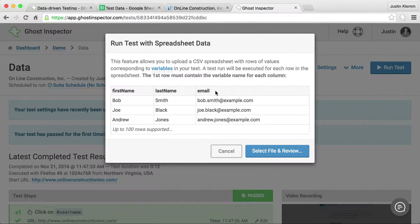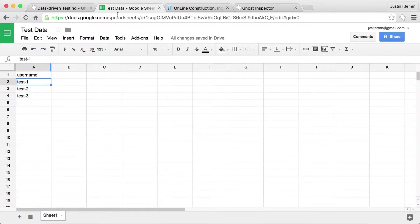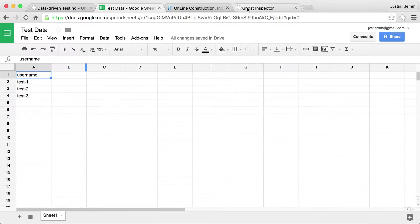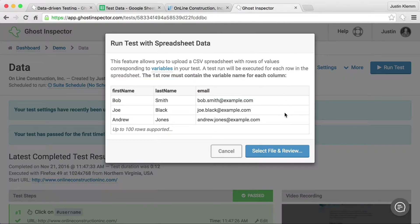The first column is going to be the variable name and then each row is going to contain a set of data. So for my test, I want to have the first row set 'username' and then I'm going to provide different rows of usernames. If I flip over here to Google Docs, you can see I've got that set up — I've got my username variable up top and I've got three different values: test one, test two, and test three that I want to use. I've already saved this to my desktop, so let's give this a try.